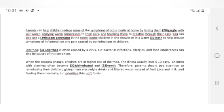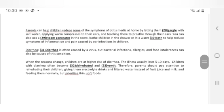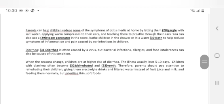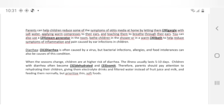Parents can help children reduce symptoms of otitis media at home by letting them gargle with salt water, applying warm compresses to the ears, and teaching them to breathe through their nose. You can also use a steam generator in the room, or bathe children in the shower or in a warm bath to help reduce symptoms of inflammation and pain caused by ear infections. Diarrhea — Diarrhea is often caused by a virus, but bacterial infections, allergies, and food intolerances can also be causes. When the seasons change, children are at higher risk of diarrhea. The illness usually lasts 5-10 days. Children with diarrhea often become dehydrated and vomit. Parents should pay attention to hydrating their children — giving them electrolyte drinks and filtered water instead of fruit juice and milk, and feeding them normally but prioritizing thin, soft foods.